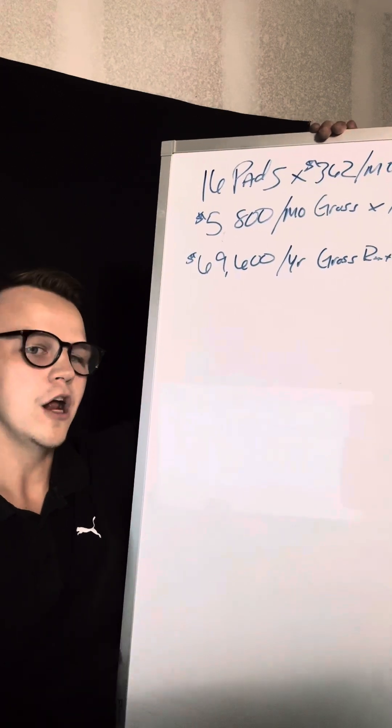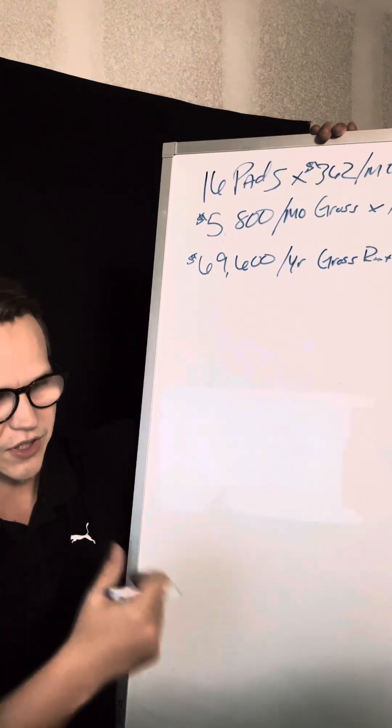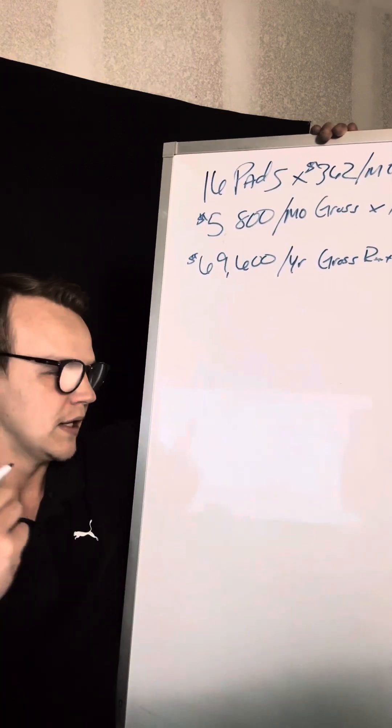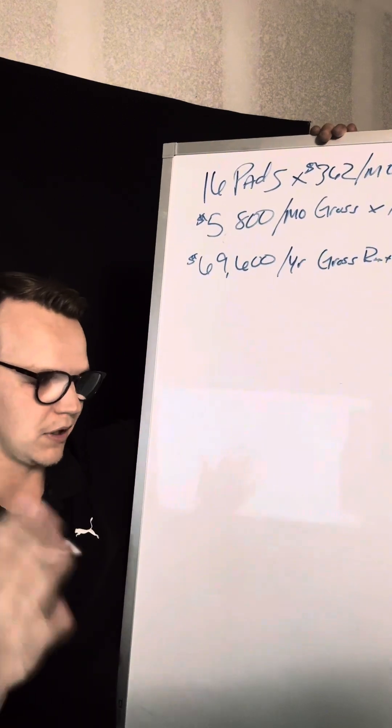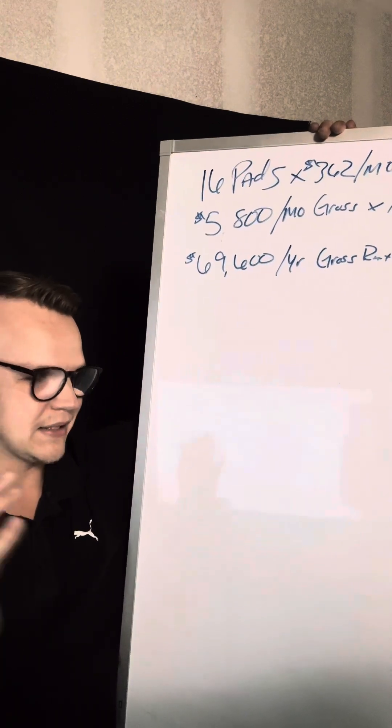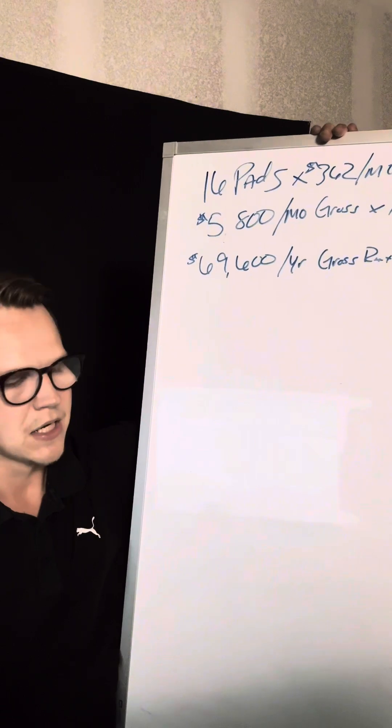It's going to be a little bit more closer to that 50% range because you're going to deal with skirting, siding, roofing, plumbing, interior of the home, countertop appliances.